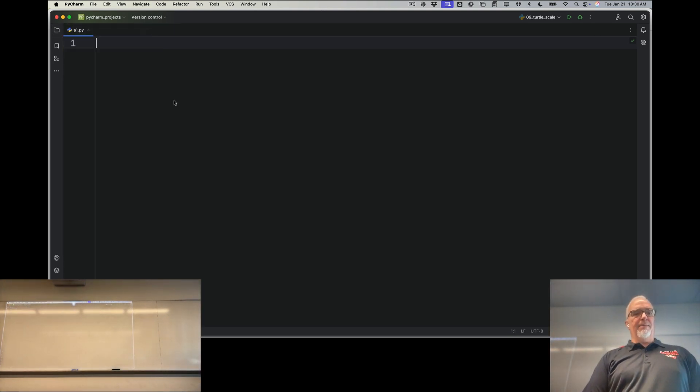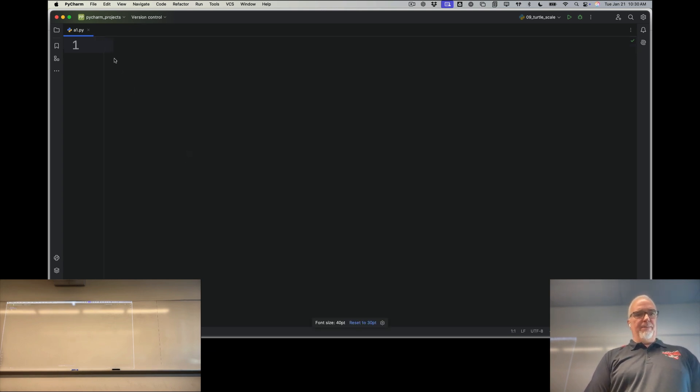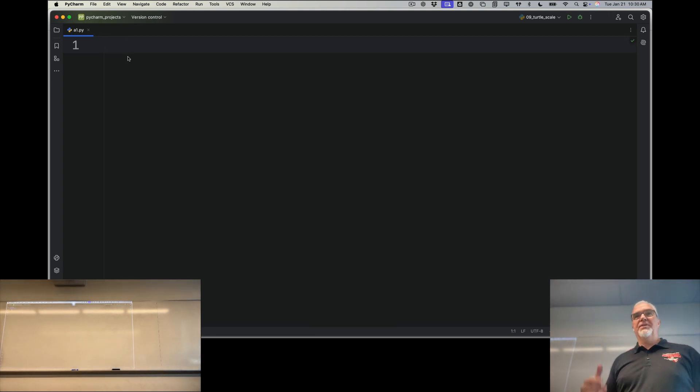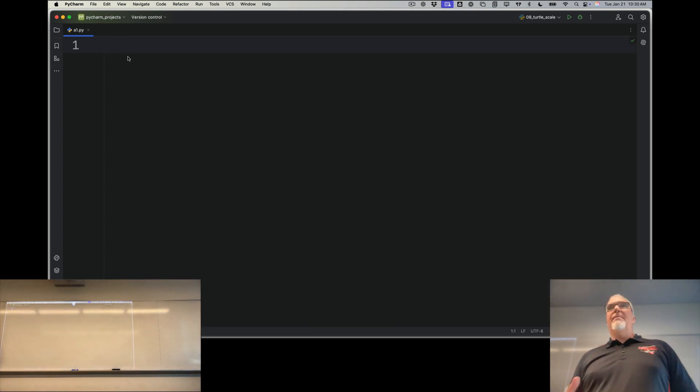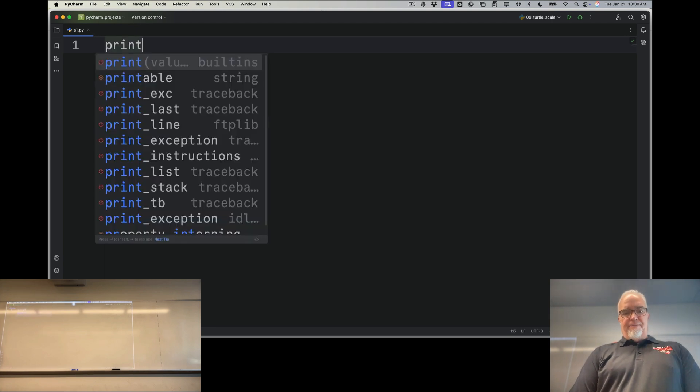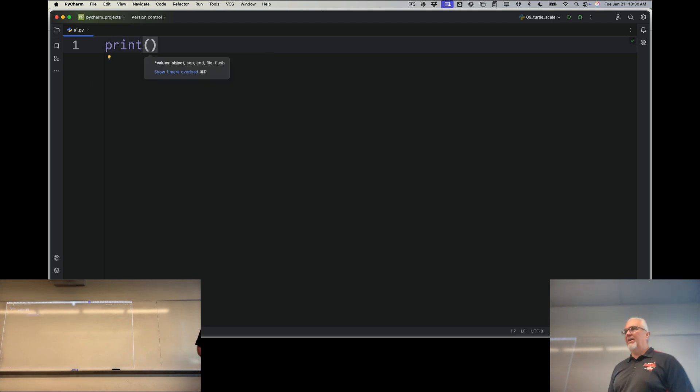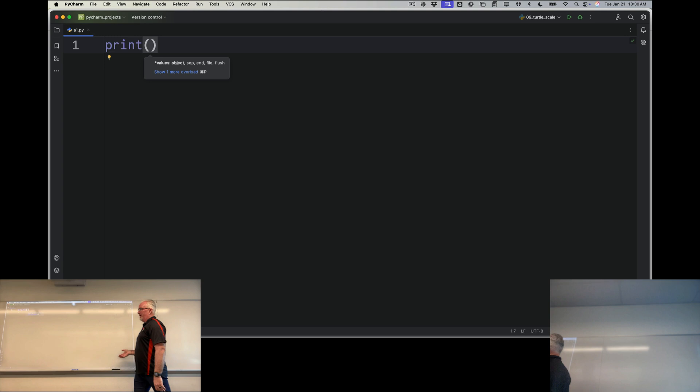So I can hide my files over here and let's enlarge my text a little bit. There we go. So Hello World is a one-line program and it makes use of our first function.